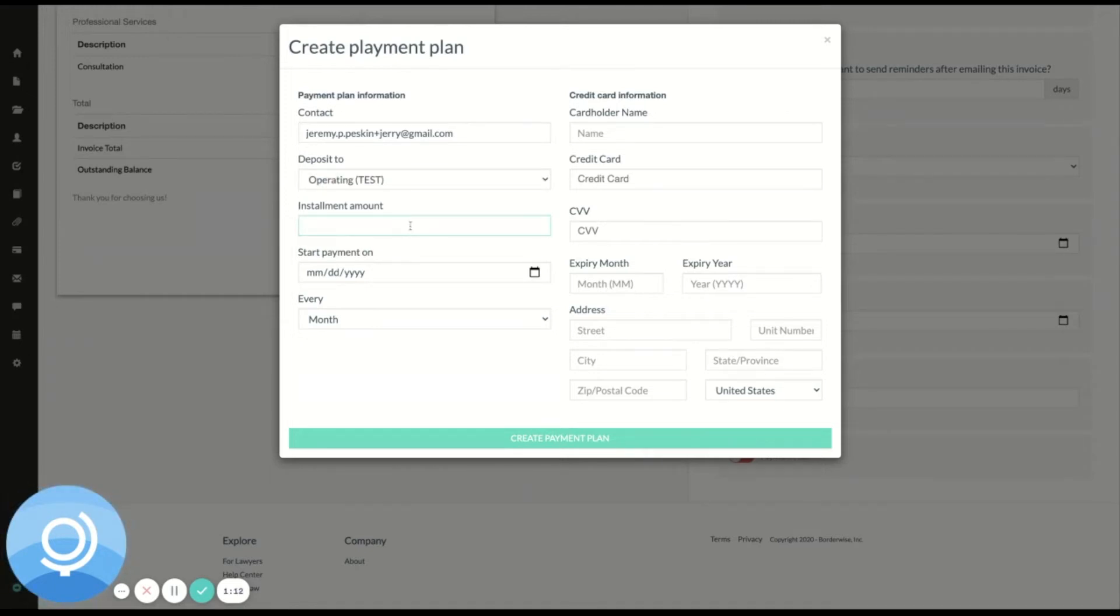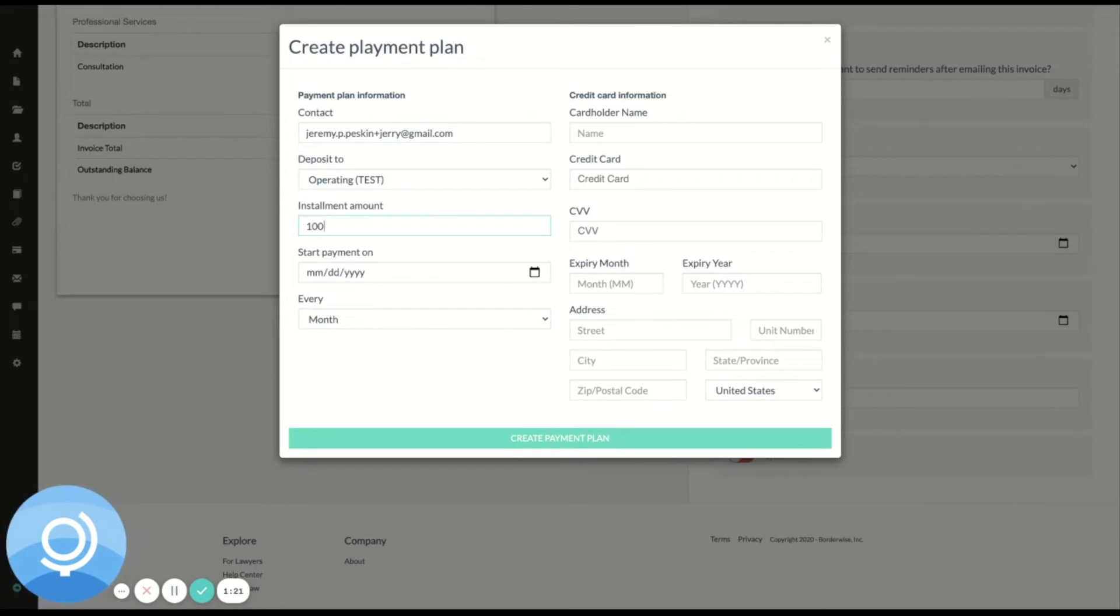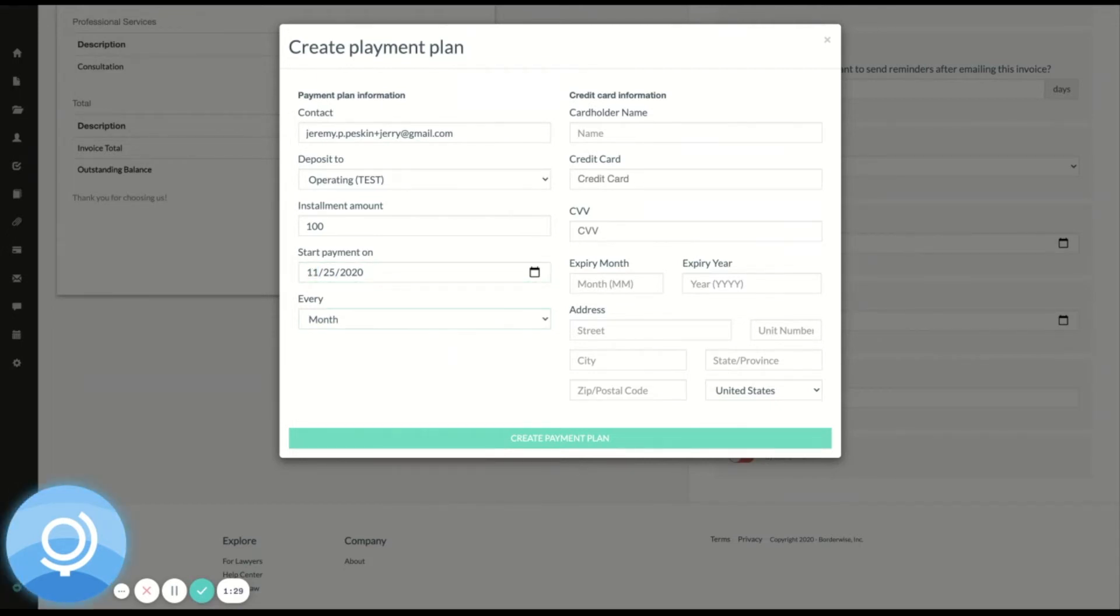And I'm going to select the installment amount. Let's say it's a $500 invoice. I'm going to charge the client $100 per month. Let's start the payment tomorrow. And I can choose to charge them every day, week or month. I'm going to select month.